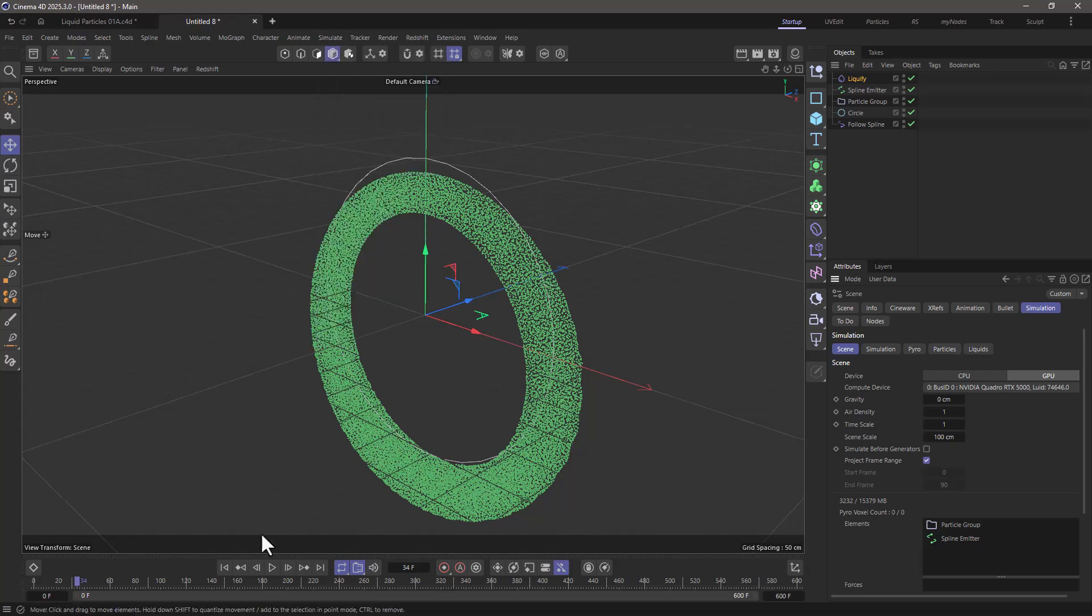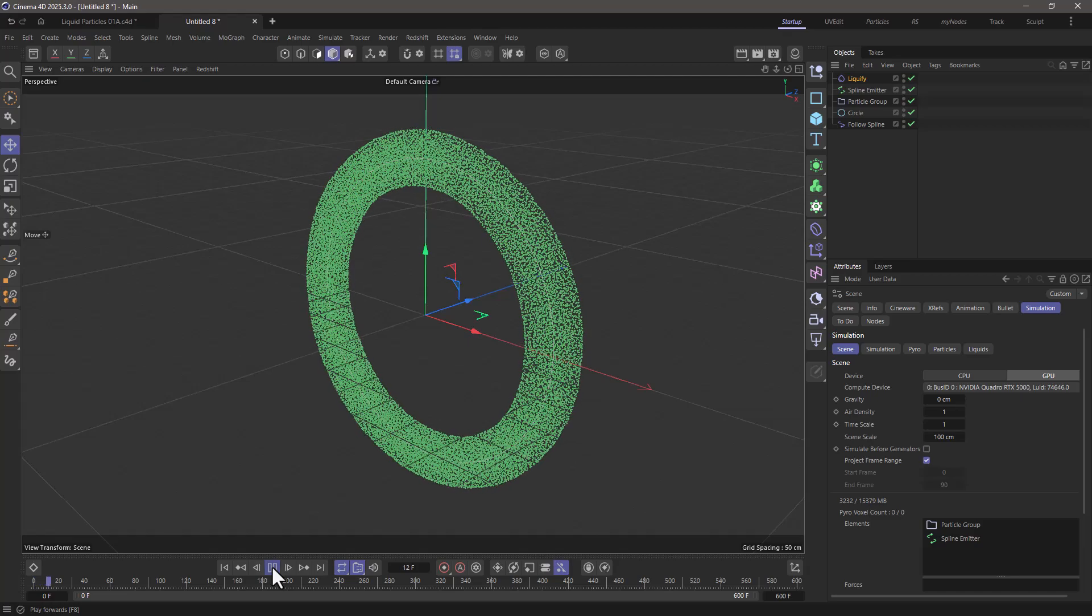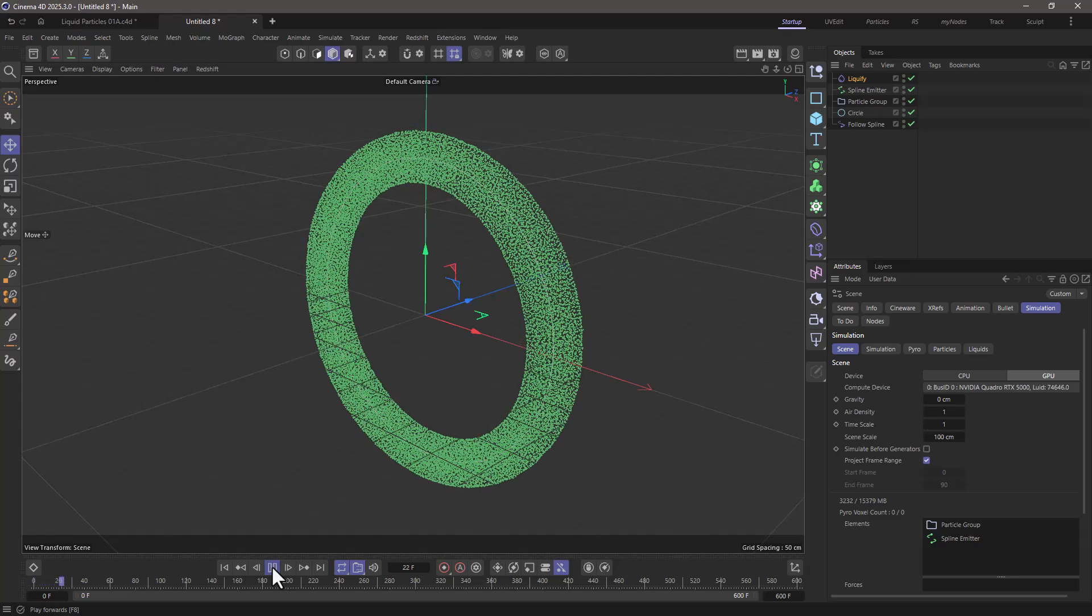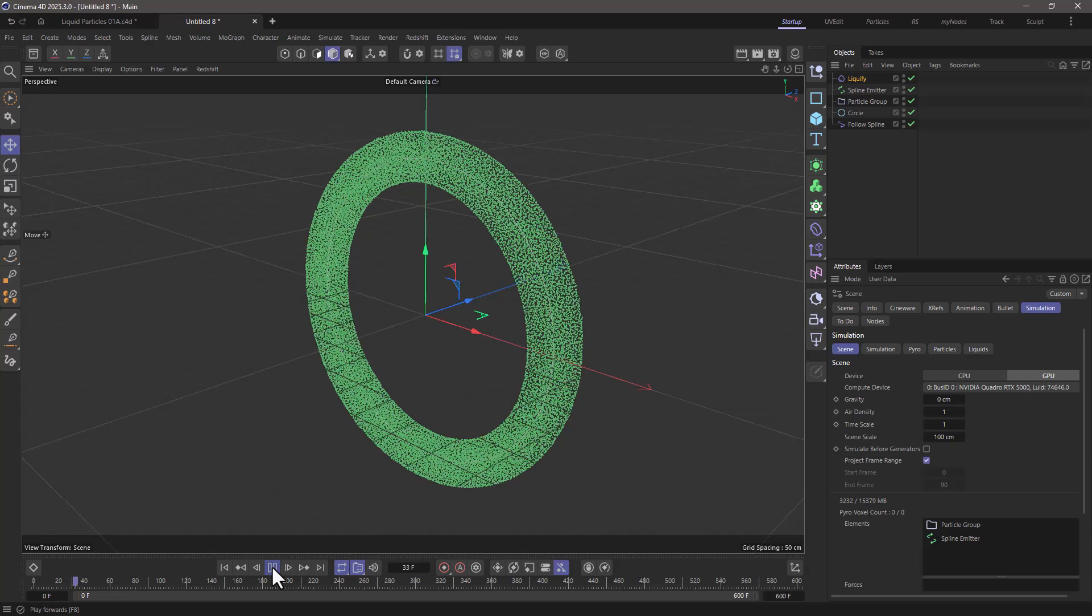Fantastic, now let's rewind, press play, and you can see they're going around and they're trying to follow the spline using the follow spline modifier.